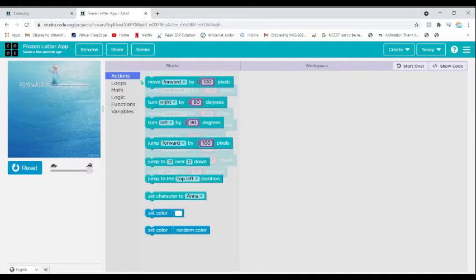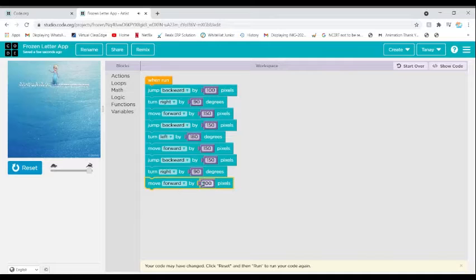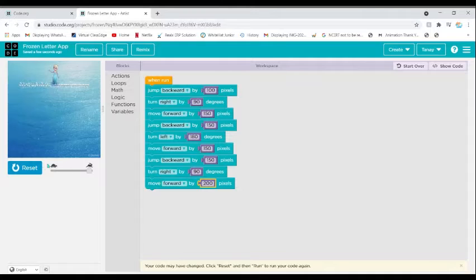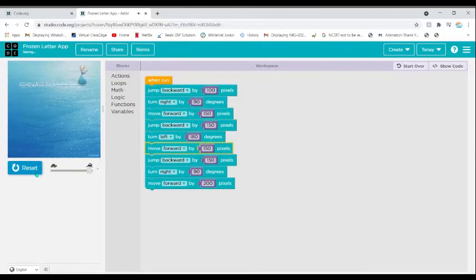Go to Actions, Move Forward by 200 pixels, because 150 is very short and it will not look like a T. I'm going to take 200 pixels, then reset and run. As you can see she has completed the T letter.